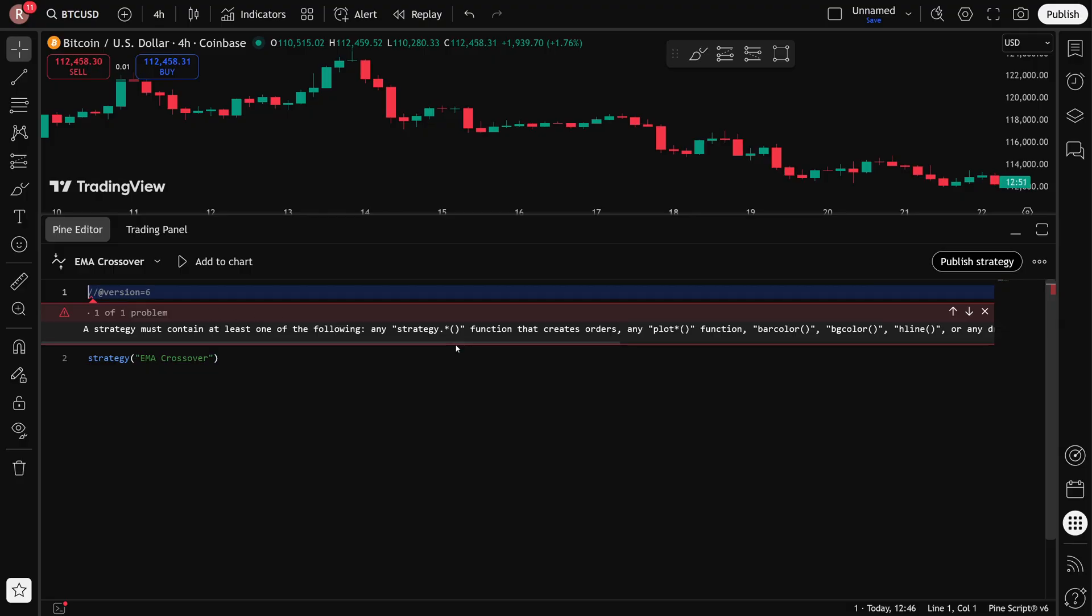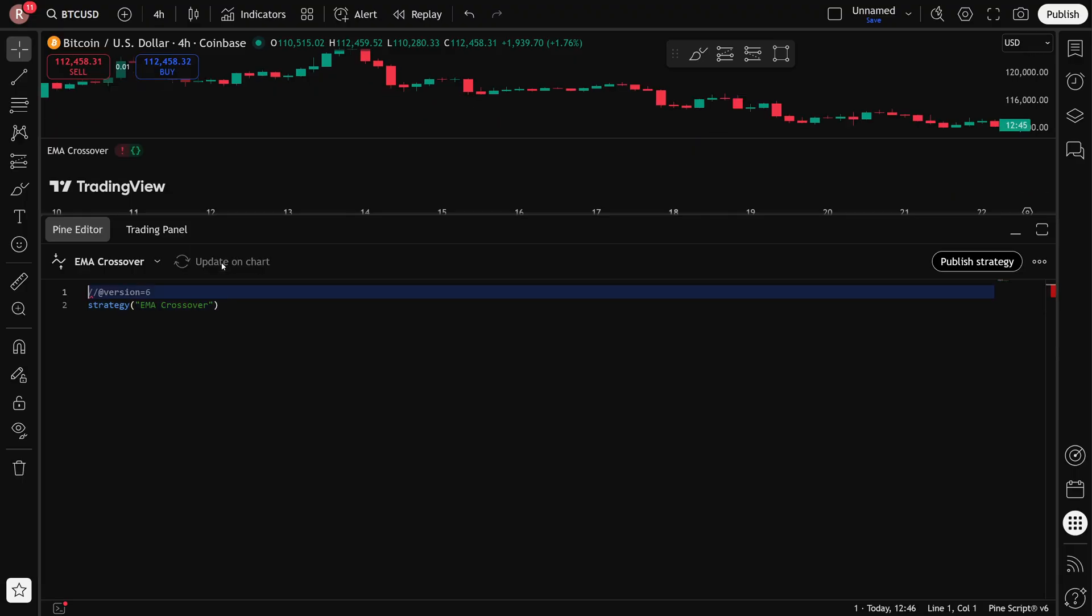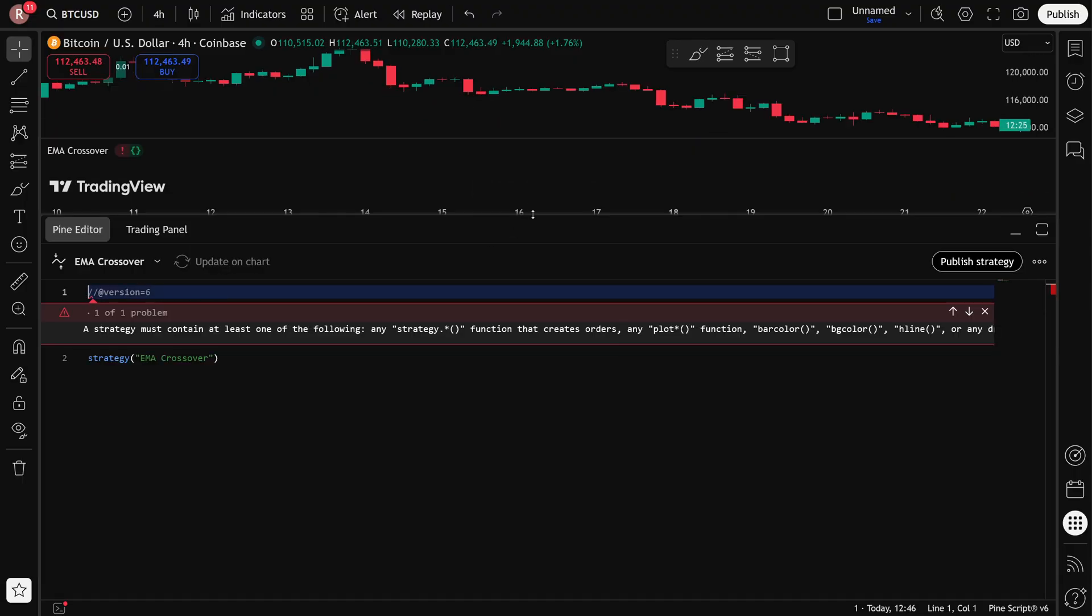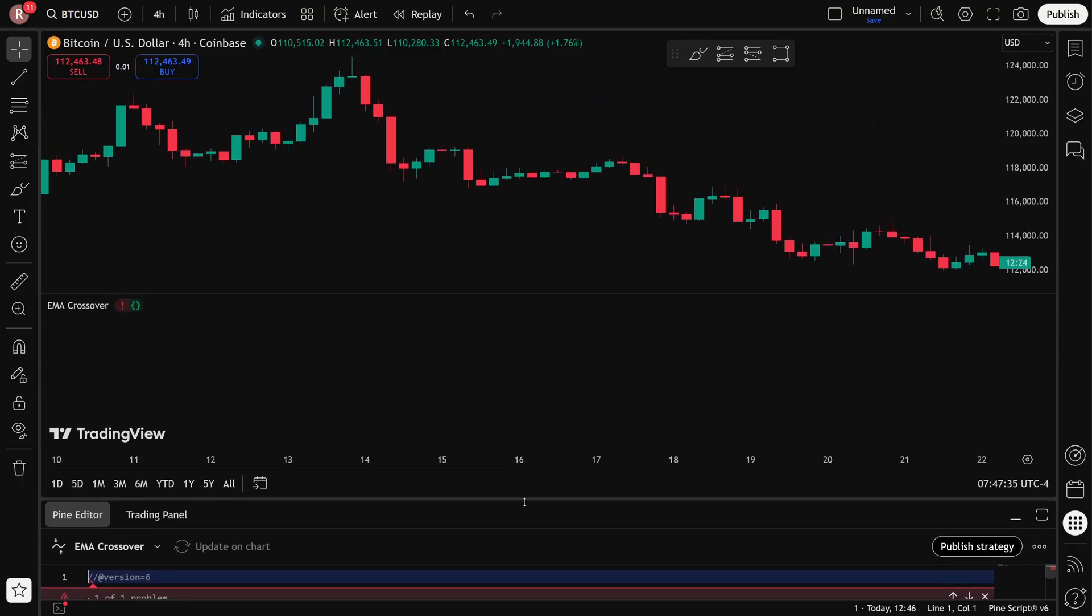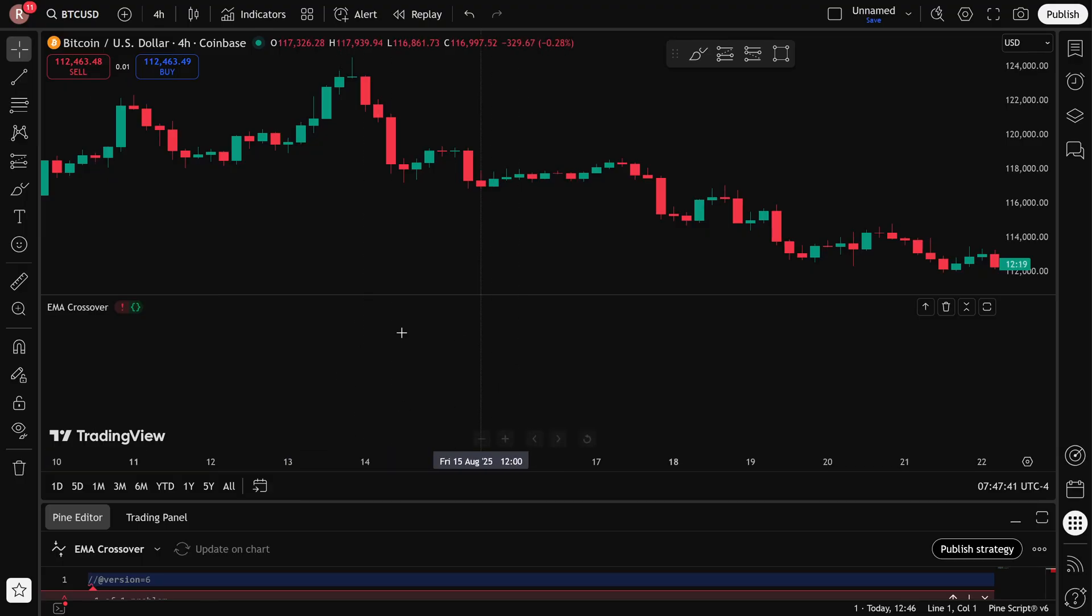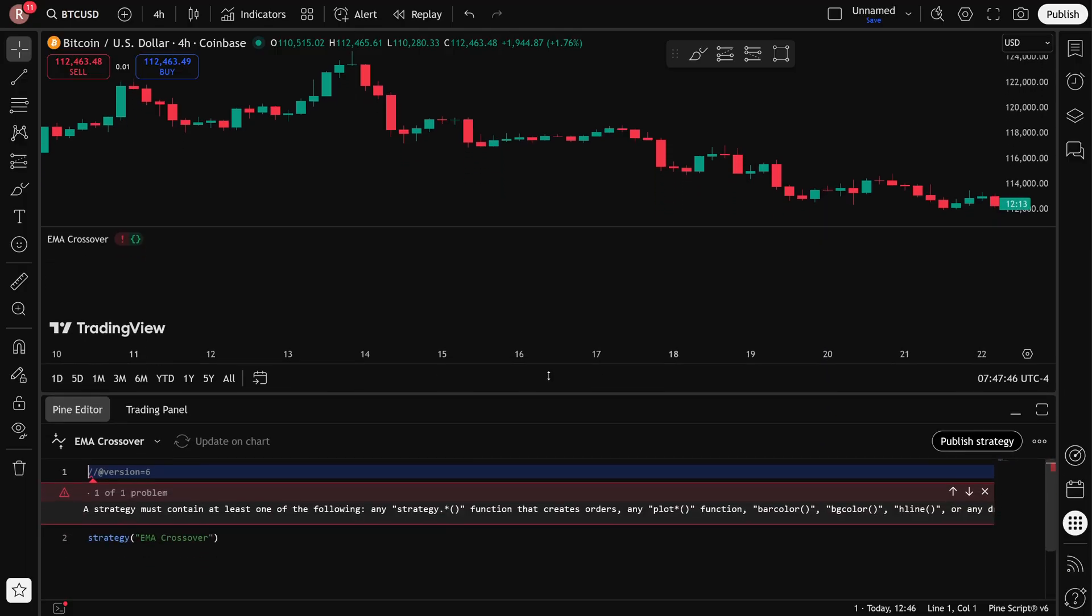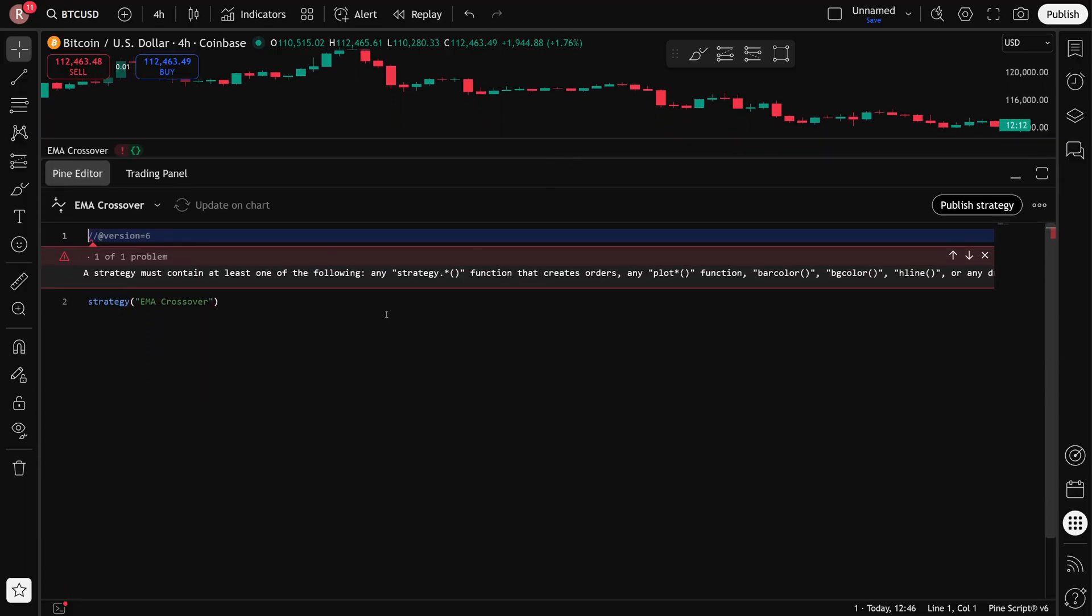If you get an error like this, it doesn't matter for now because we haven't written the rest of the code yet. So I'm going to add this to my chart, and now if I drag this out of the way, I can see up here I have my EMA crossover appearing. I can't actually see anything yet, and there's a little exclamation mark that shows that there's a problem with it, but we'll continue working on the code, and that should fix these things.